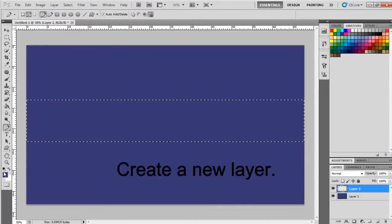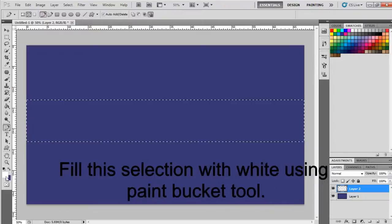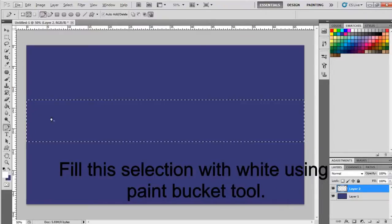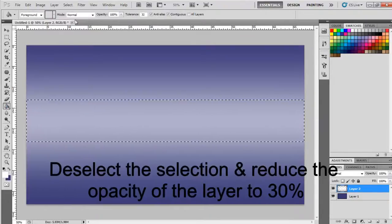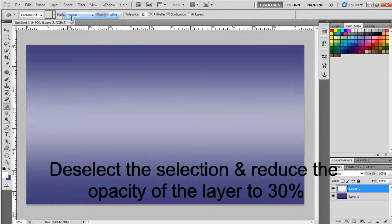Create a new layer and fill the selection with white using Paint Bucket Tool. Deselect the selection and reduce the opacity of the layer to 30%.